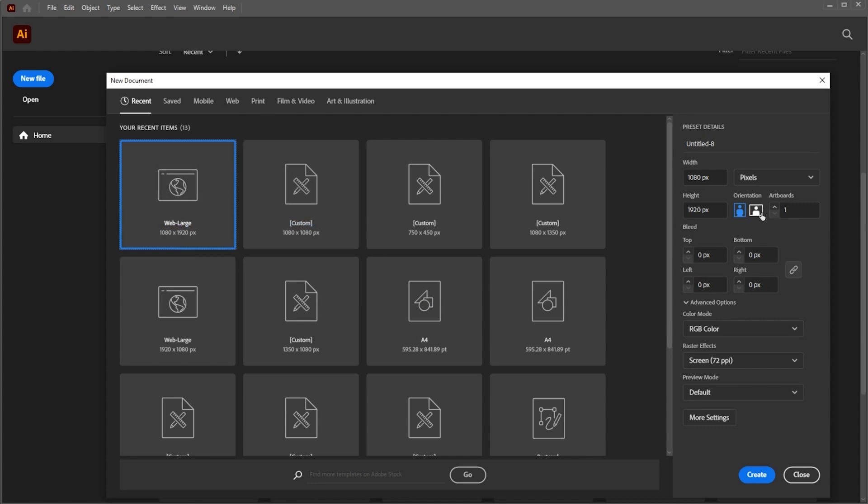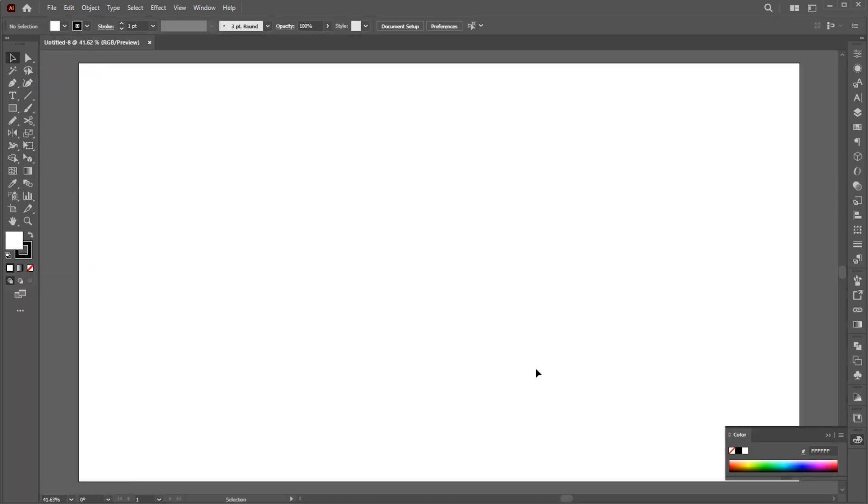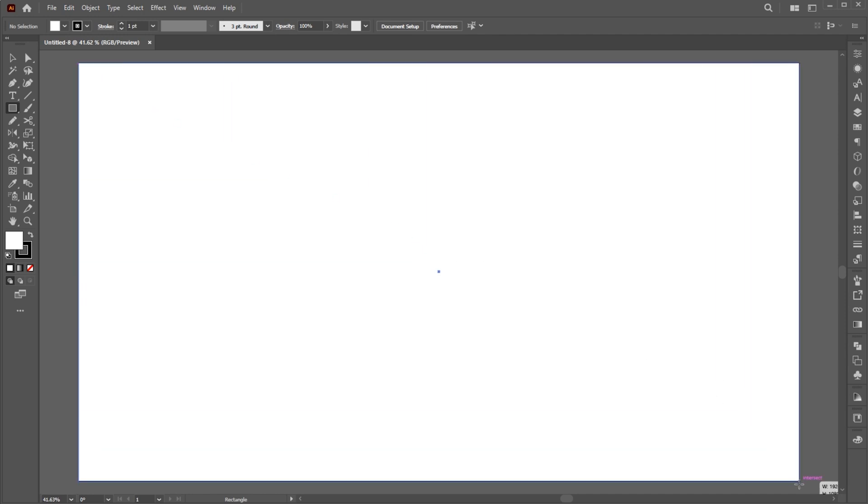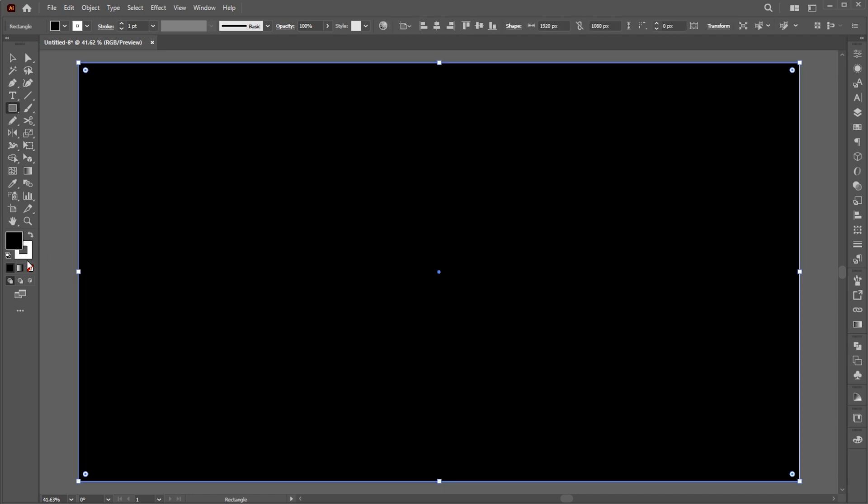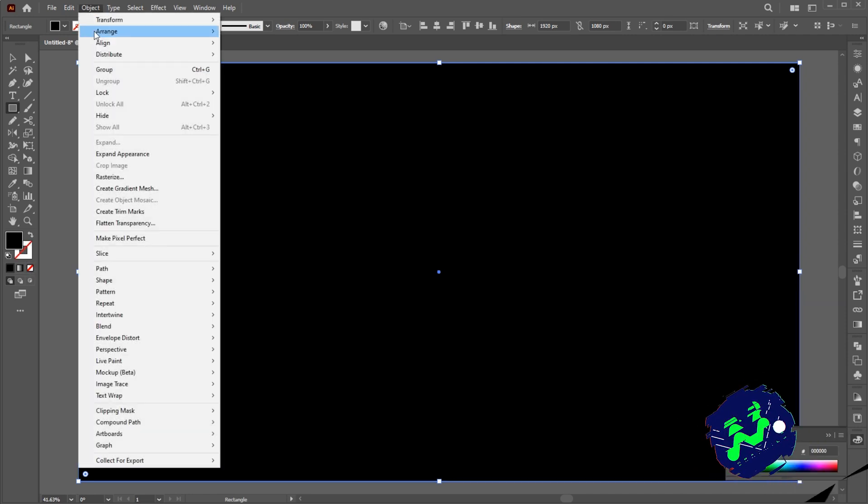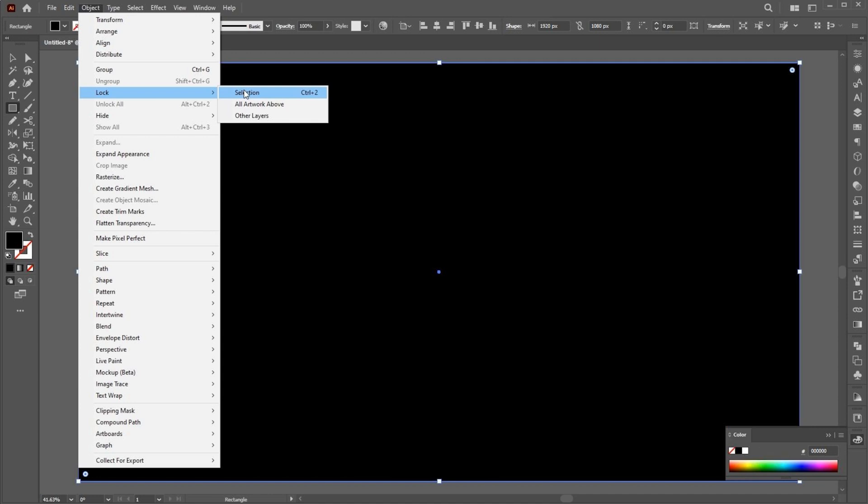First, create a new file with these dimensions. Go to the Rectangle tool and create a shape around the artboard. Change its fill color to black. Then lock the background or press Ctrl plus 2.